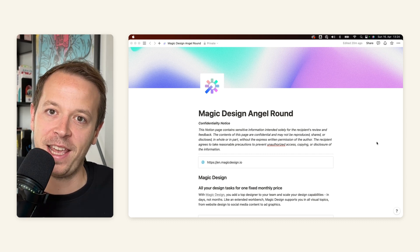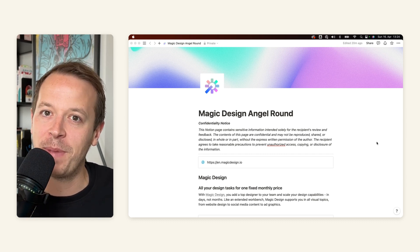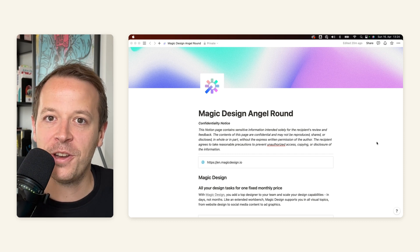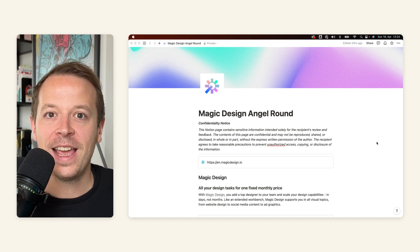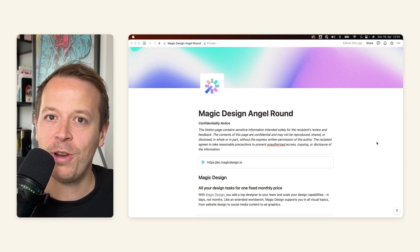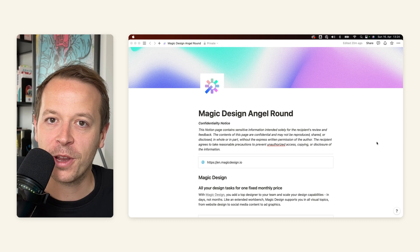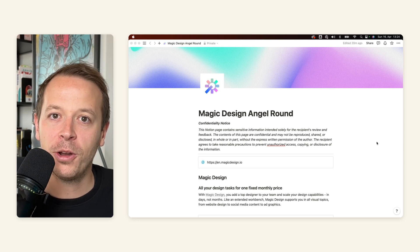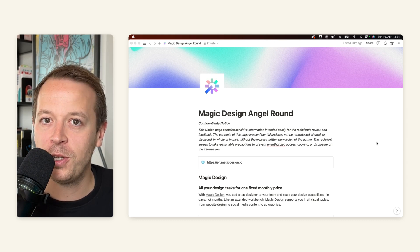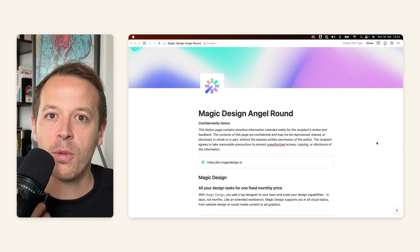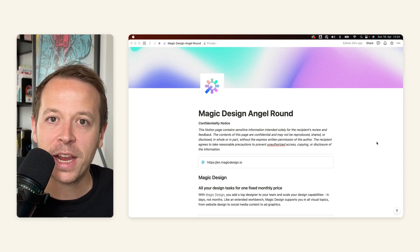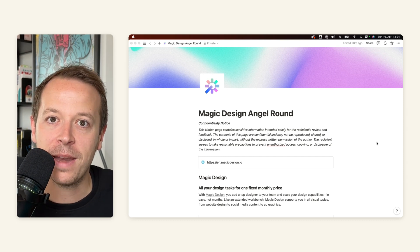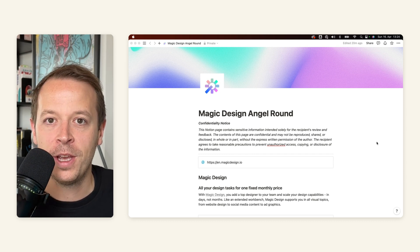And instead of sending out a regular pitch deck, he was sending out a Notion file. And that was really cool because he stands out from the crowd, but also a Notion page gives the opportunity to give more detailed background on certain things of your startup and business endeavor.